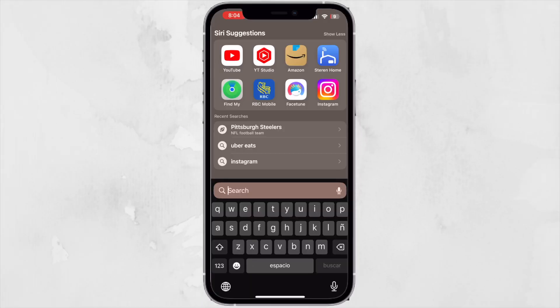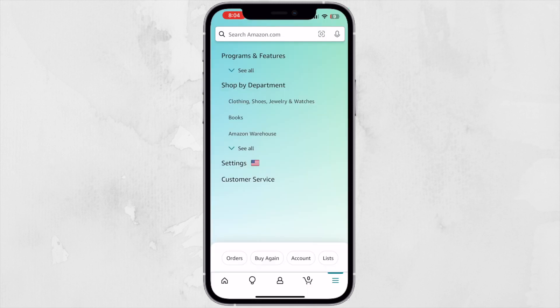Hello friends! In today's video I'm going to show you how you can change the language on your Amazon app. Let's say that you are on Amazon.com and you want to change the language to something different than English.